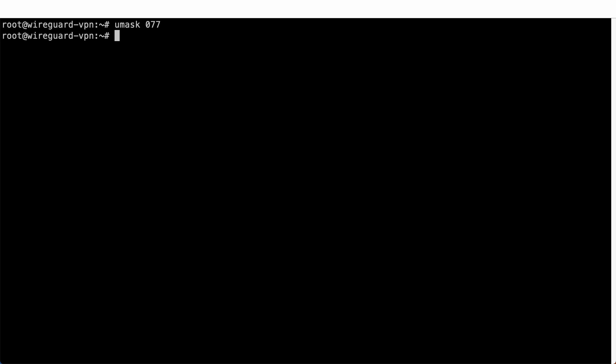Next, run the wggenkey and wgpubkey command respectively to generate the private key and public key to be used by your WireGuard VPN server.